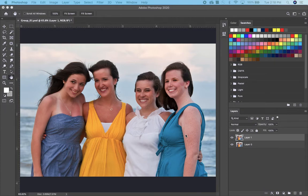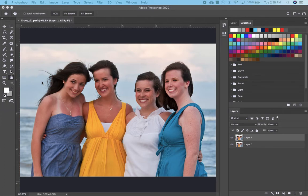I'm going to show a short video on how to fix a picture — something you've probably had happen. You try to take a picture of a group of people and there's always somebody with their head or eyes closed, or their hair's out of place, or something bad. So here's an example.